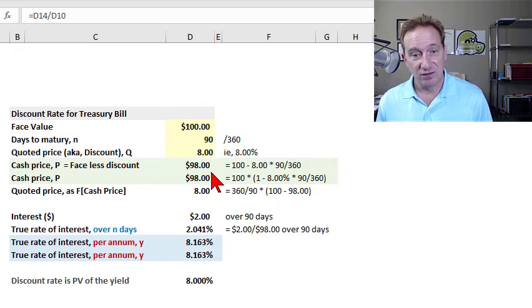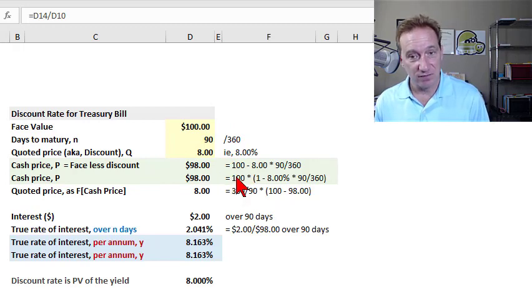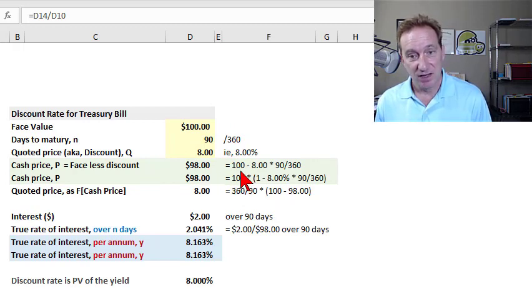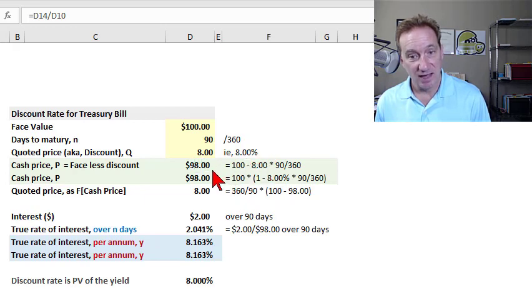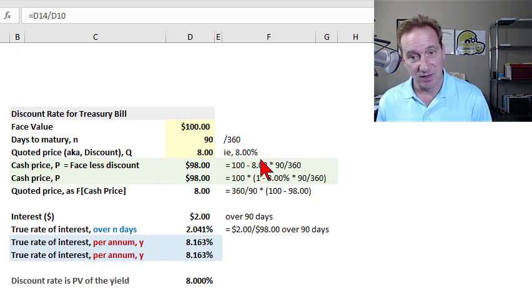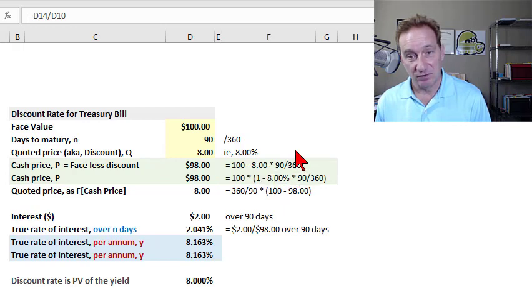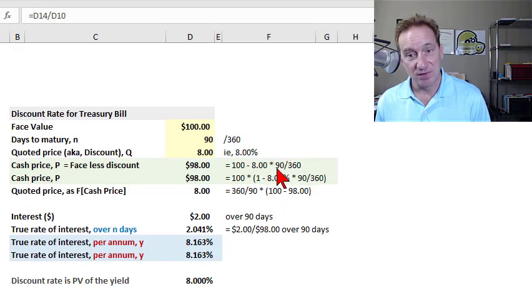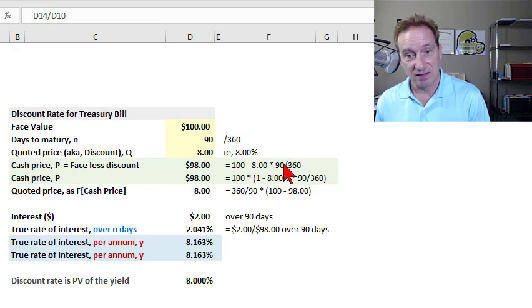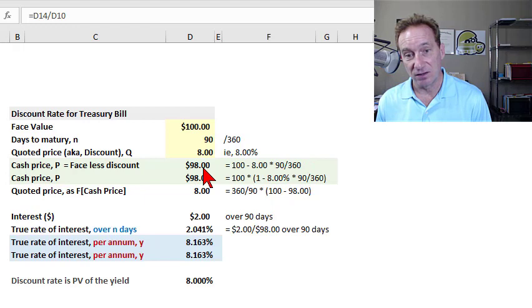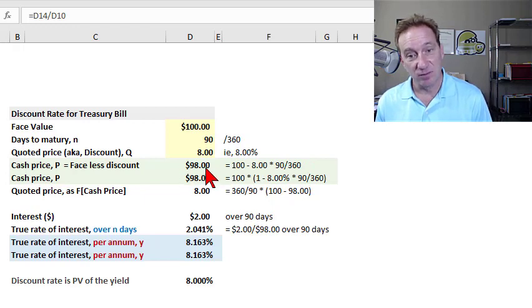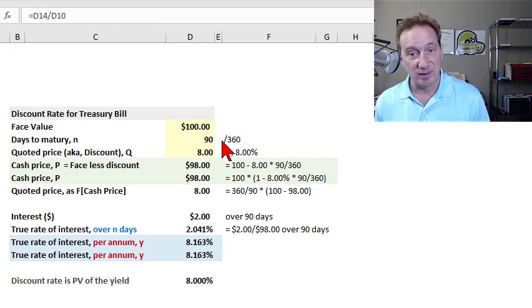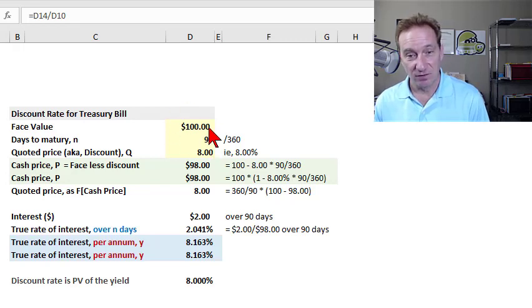And so the cash price is the face value of $100 minus the $8 quote, hence the term discount instrument. But that $8 is per annum, so it gets multiplied by 90 over 360, or this is a clean one-fourth, to get the true dollar discount of $2. So that's the cash price. We are paying $98, with the expectation to redeem, in 90 days, the full face value of $100.